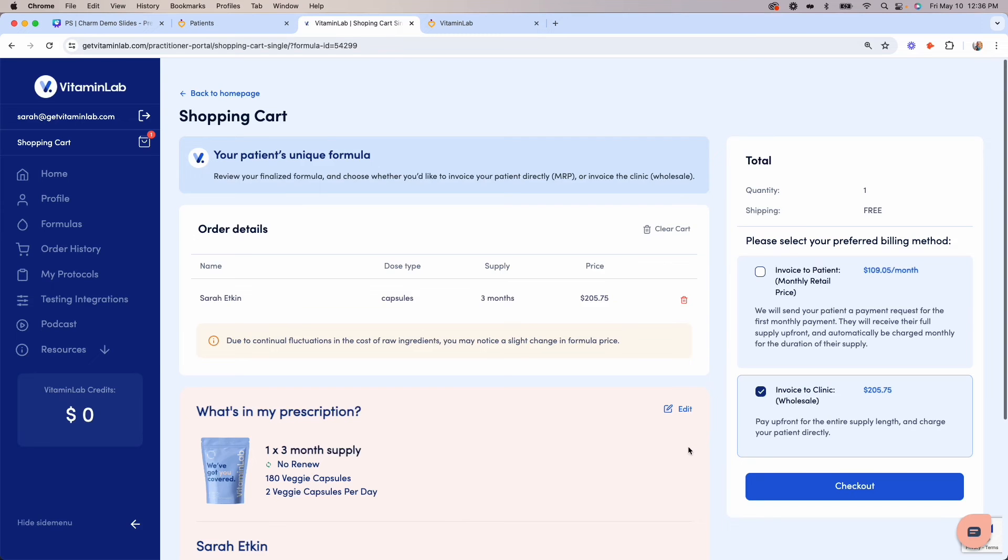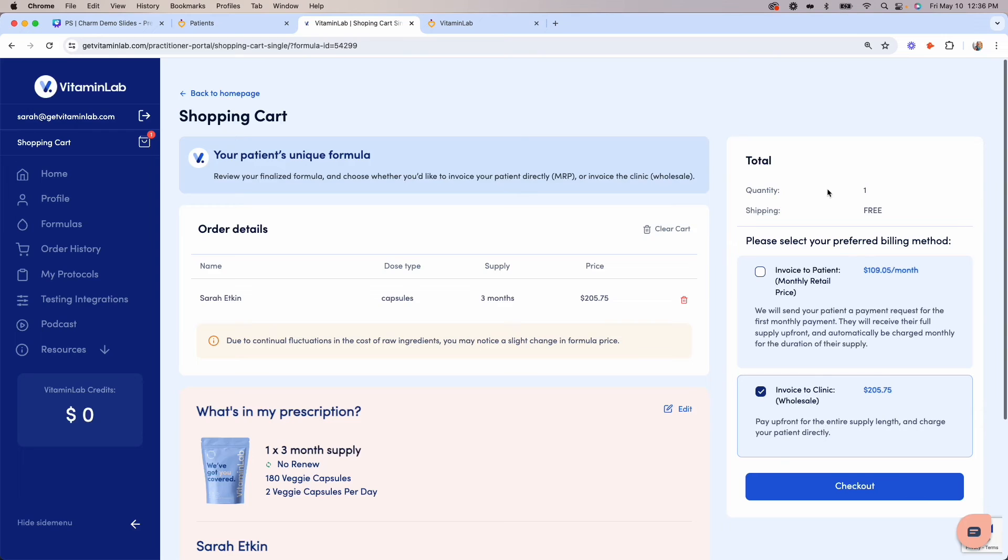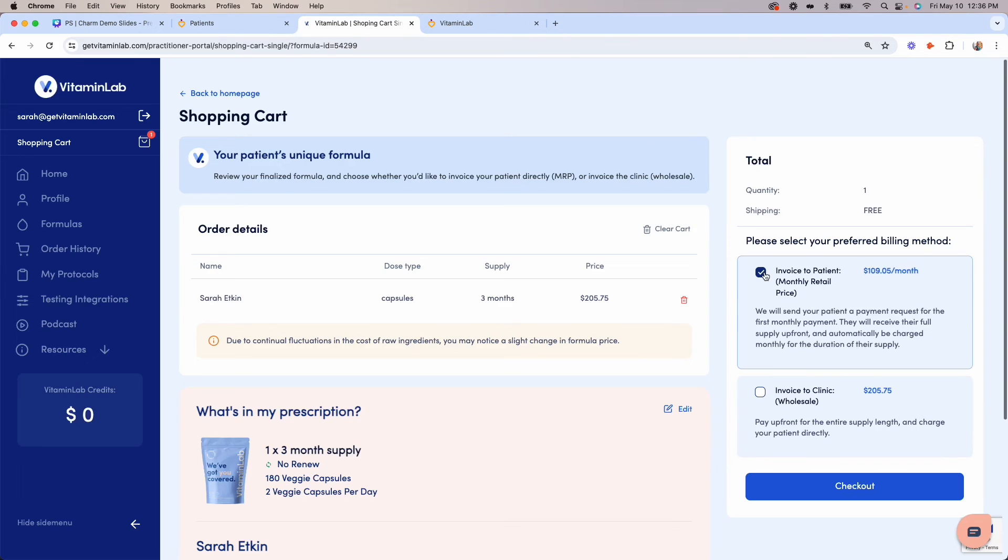Vitamin Lab offers you the flexibility to choose either patient pay, using the monthly retail price option, or clinic pay, using the wholesale price option. If you choose the monthly retail price option, this will be a monthly payment that the patient makes directly to Vitamin Lab for the duration of their supply length. In this example, it's a three-month supply, so the patient would pay three monthly payments of $109.